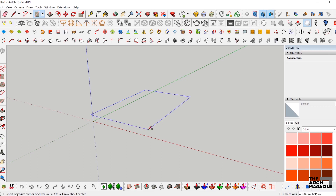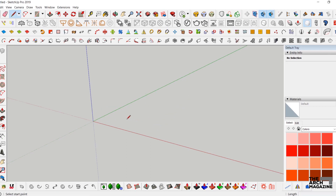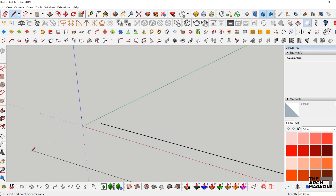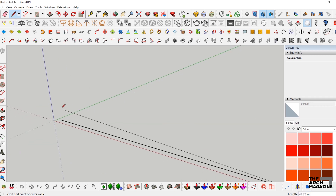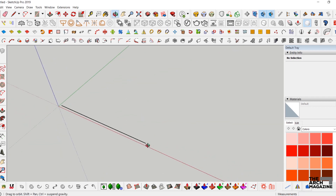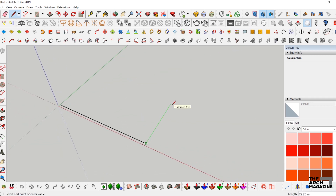Hello everyone! Today we're going to start a new tutorial about how to create a physical model using SketchUp 2019 and V-Ray Next (V-Ray 4.0) for SketchUp.